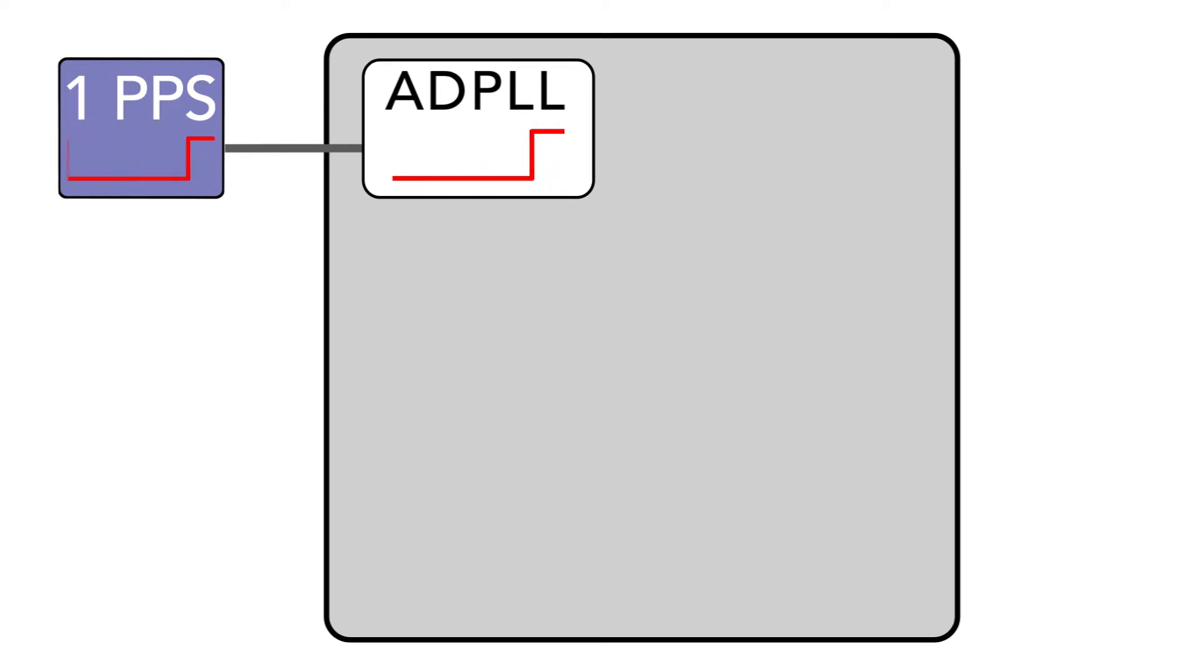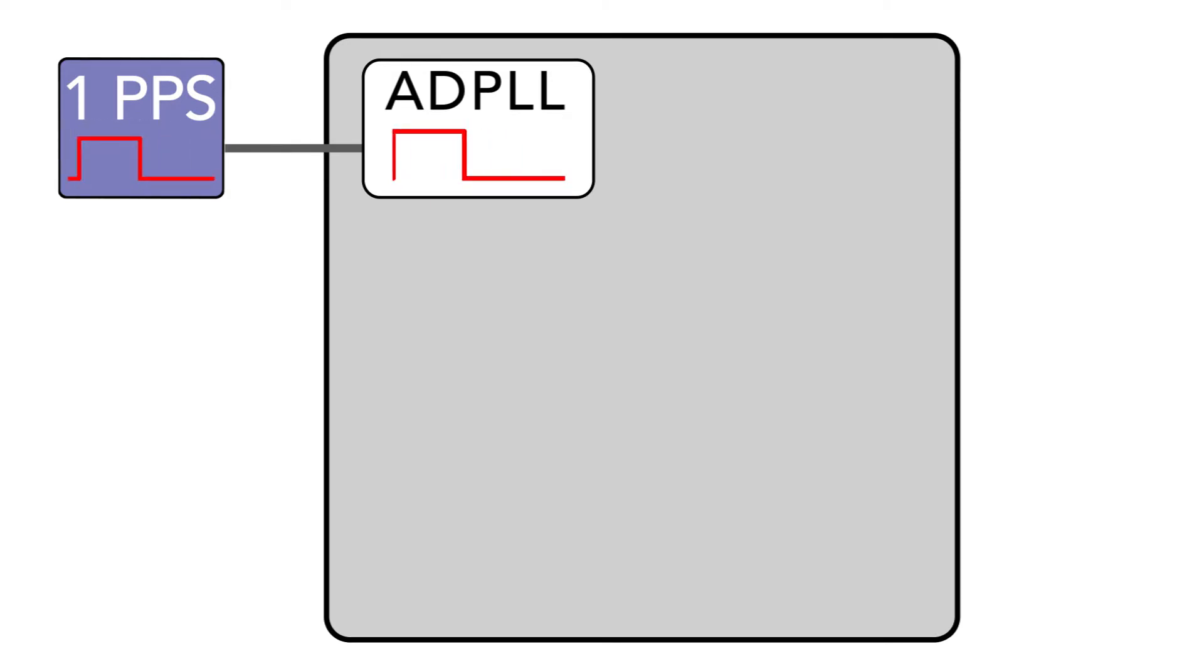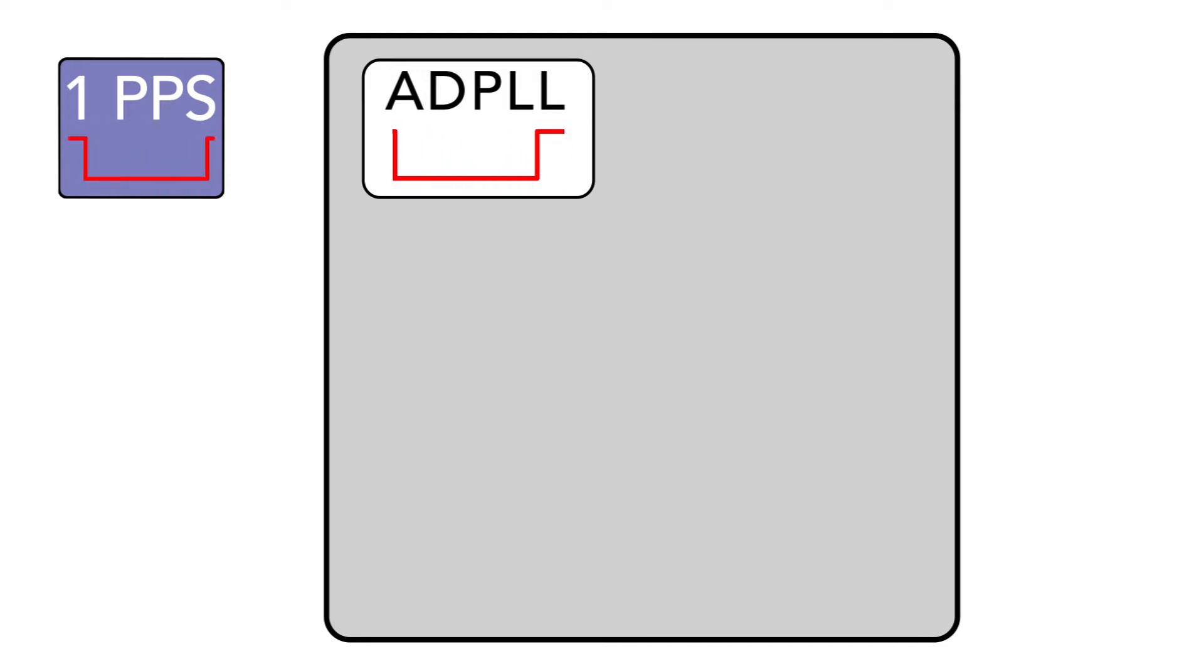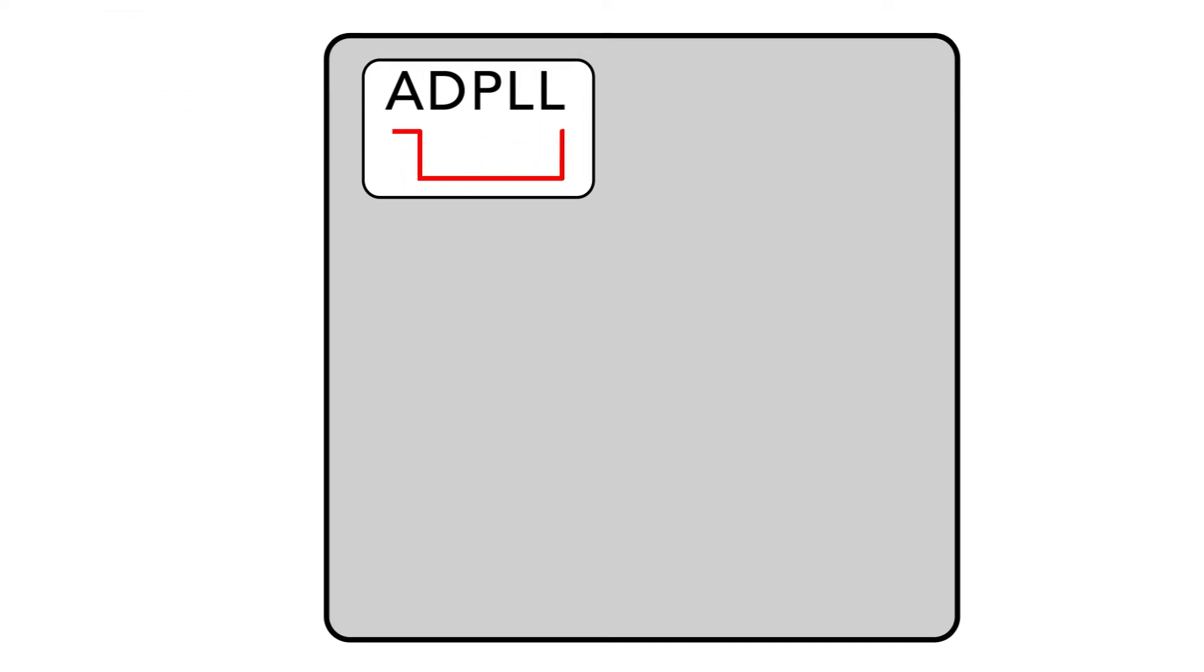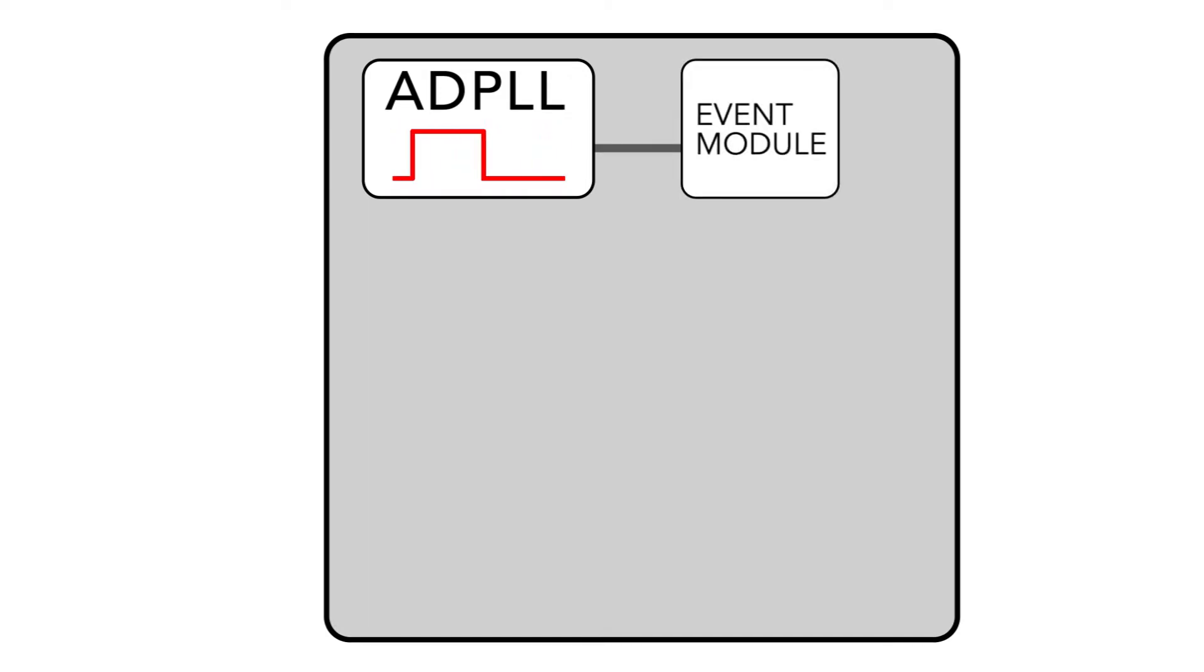This allows a UI chassis to stay synchronized in the event of a wire becoming disconnected or if the one PPS signal is lost or interrupted. The ADPLL then routes this one pulse per second signal to our event module.